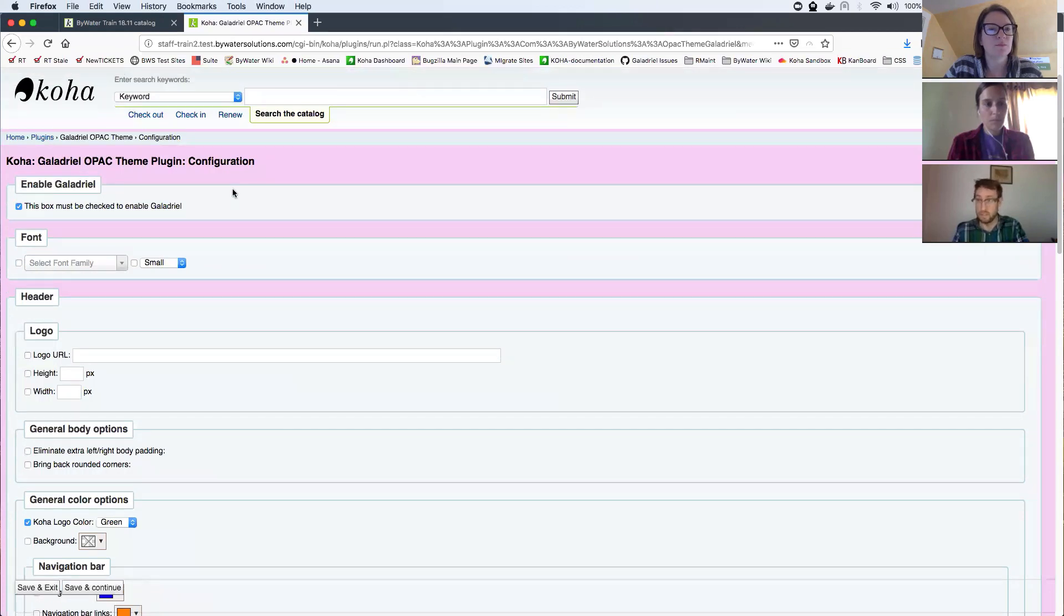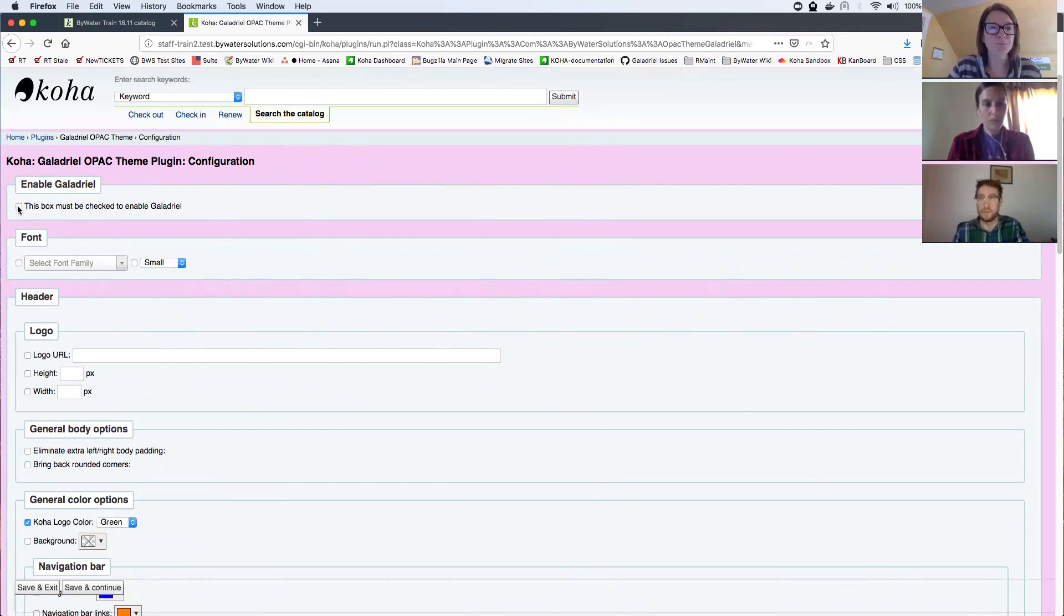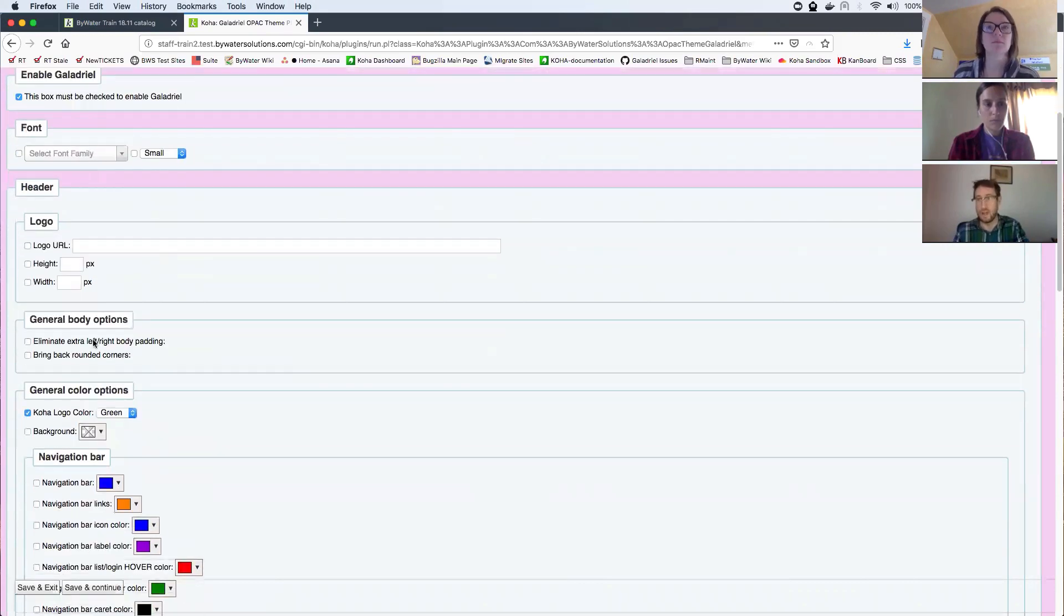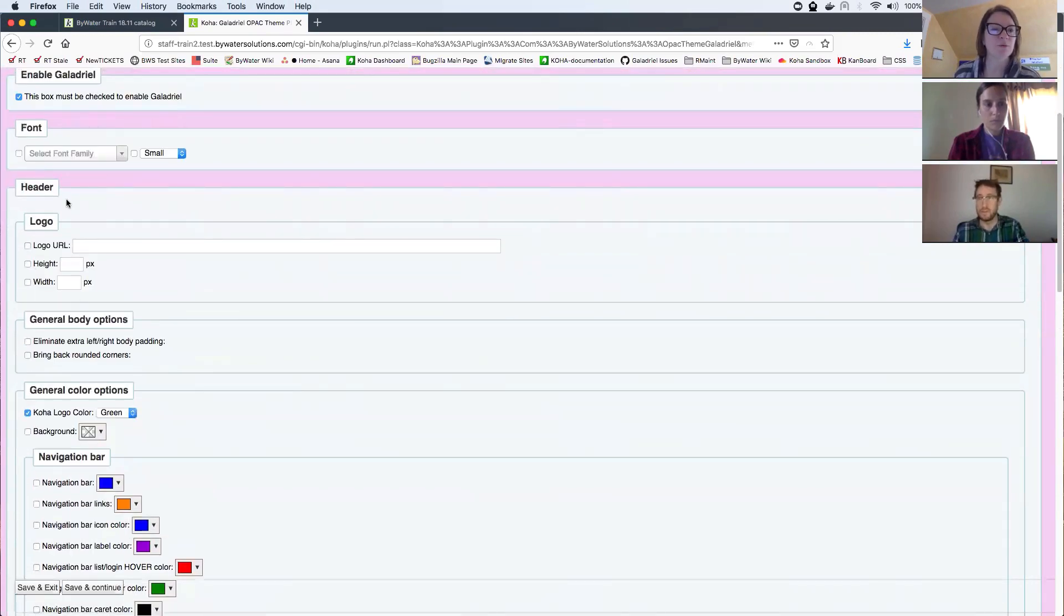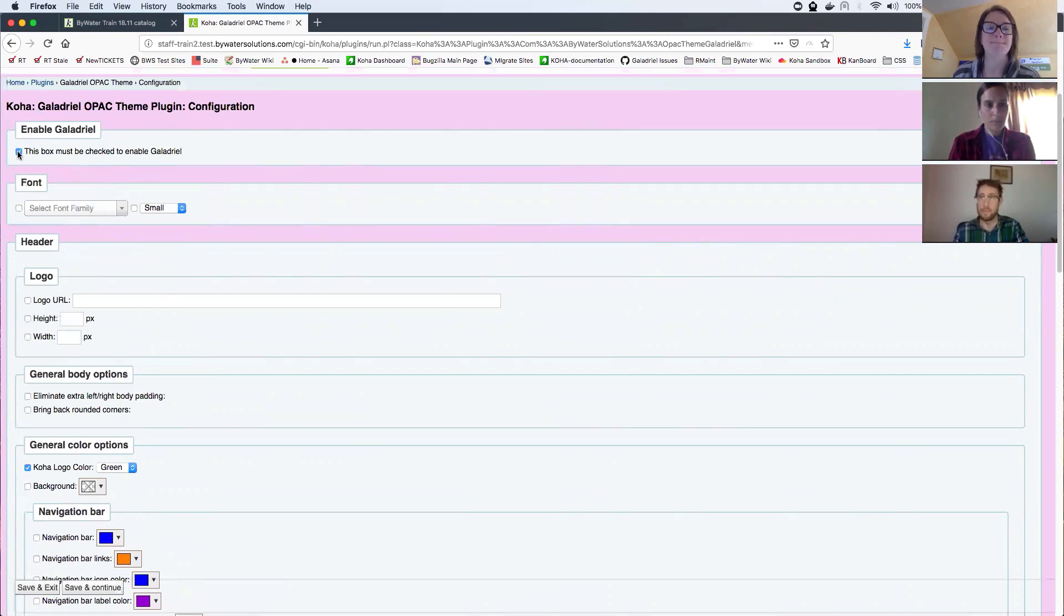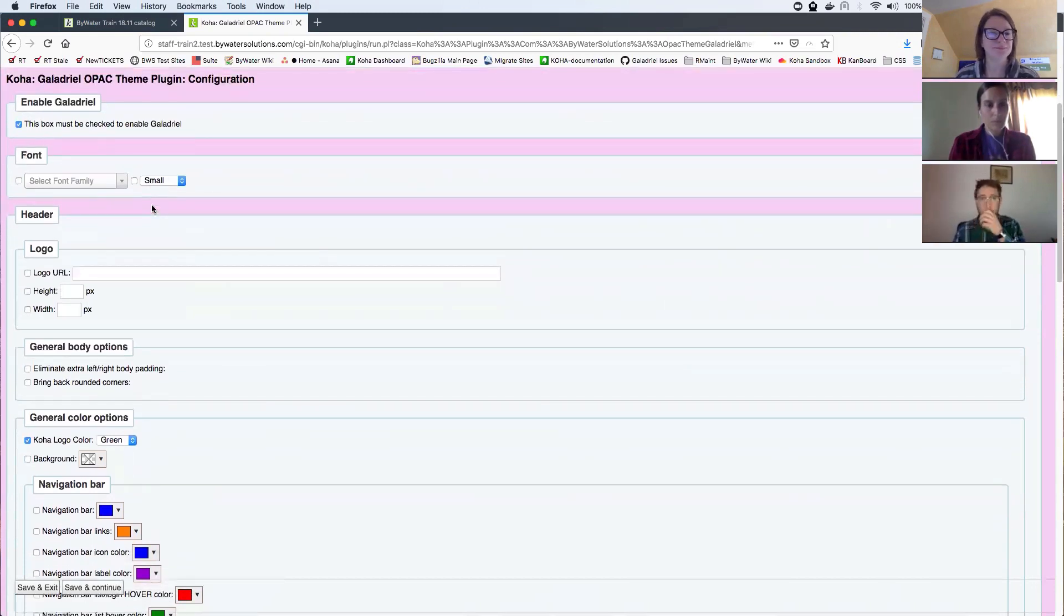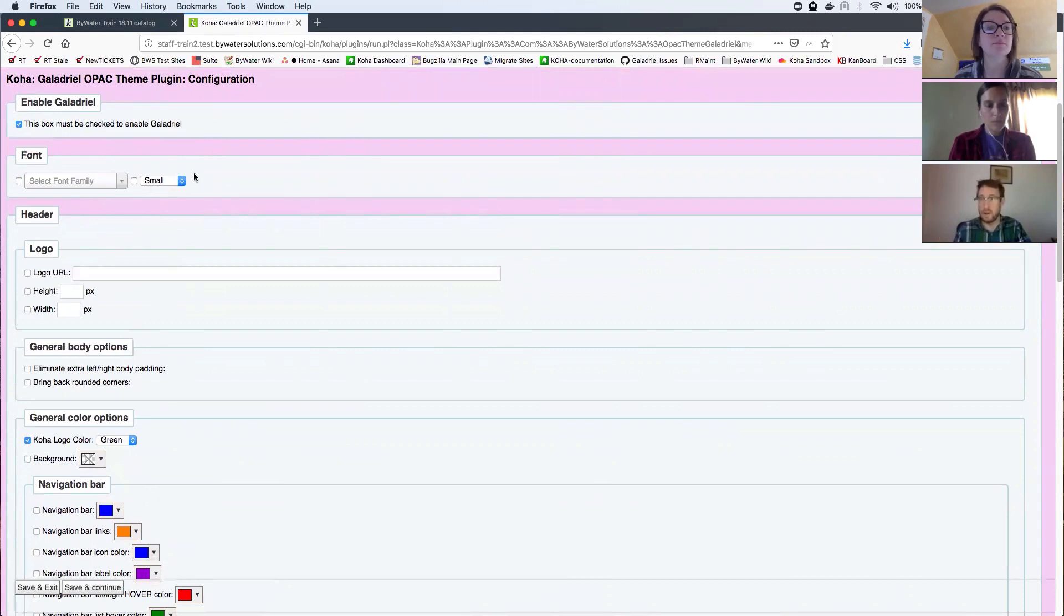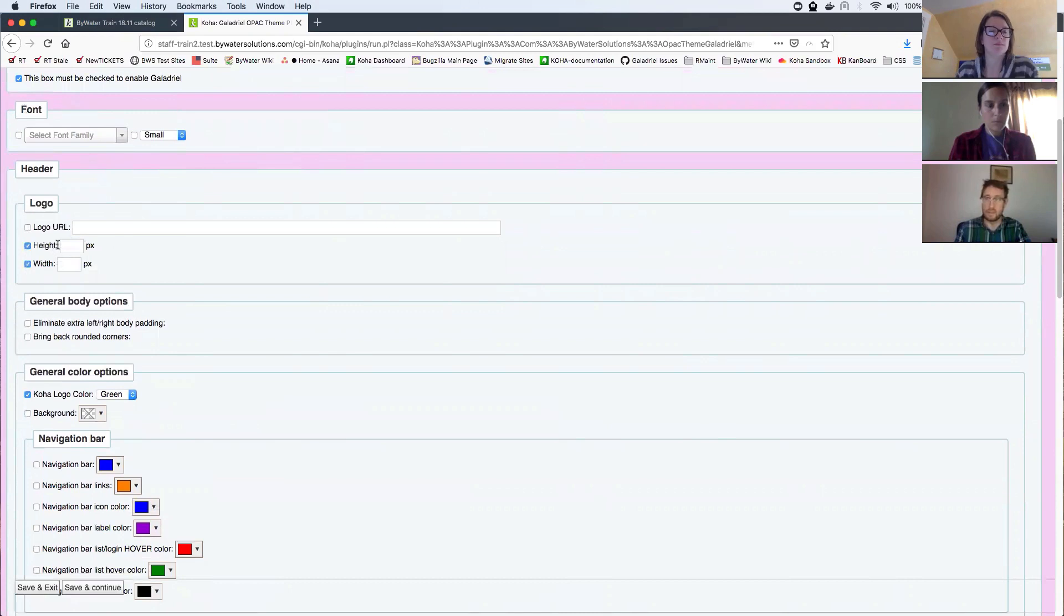The first thing you have to do in Galadriel is make sure that this box is checked to enable Galadriel. If you want to test different things, you can turn this. It essentially turns Galadriel on. We can do configuration changes. And if we don't like them or if we want to change things back, we can uncheck that. So make sure that's checked if you want to see the changes as we go. So lots of these are very self-explanatory. We can add a logo and control its height and width.